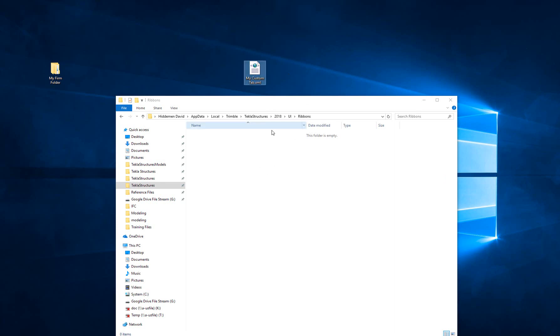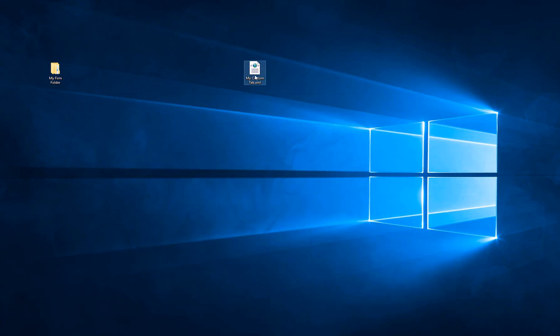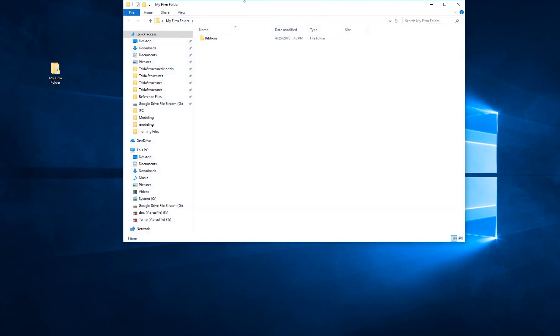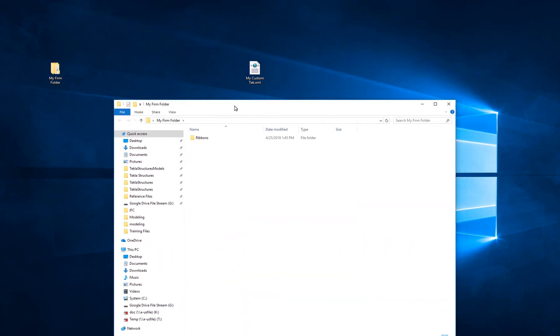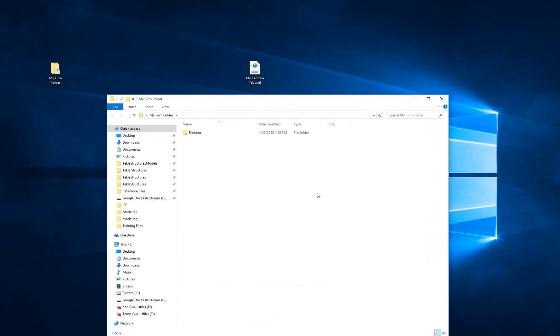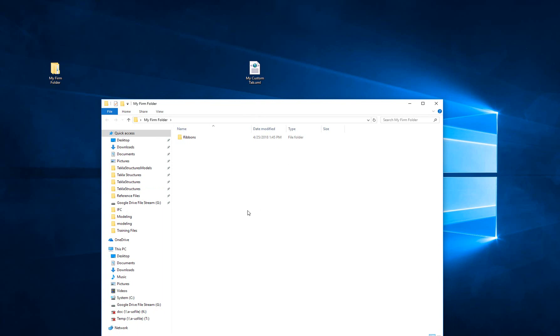What we can do though is set up a firm folder. Again, this isn't going to be something I'm going to show you how to create because we already have videos on the YouTube page for that. But what you want to have is a firm folder that's defined. This firm folder does have to be defined in a user INI file or some type of startup INI. It cannot be defined at the project level or the model level. Basically, it's being read too late at that point. So go check out those videos for how to create a firm folder if you don't have one already.